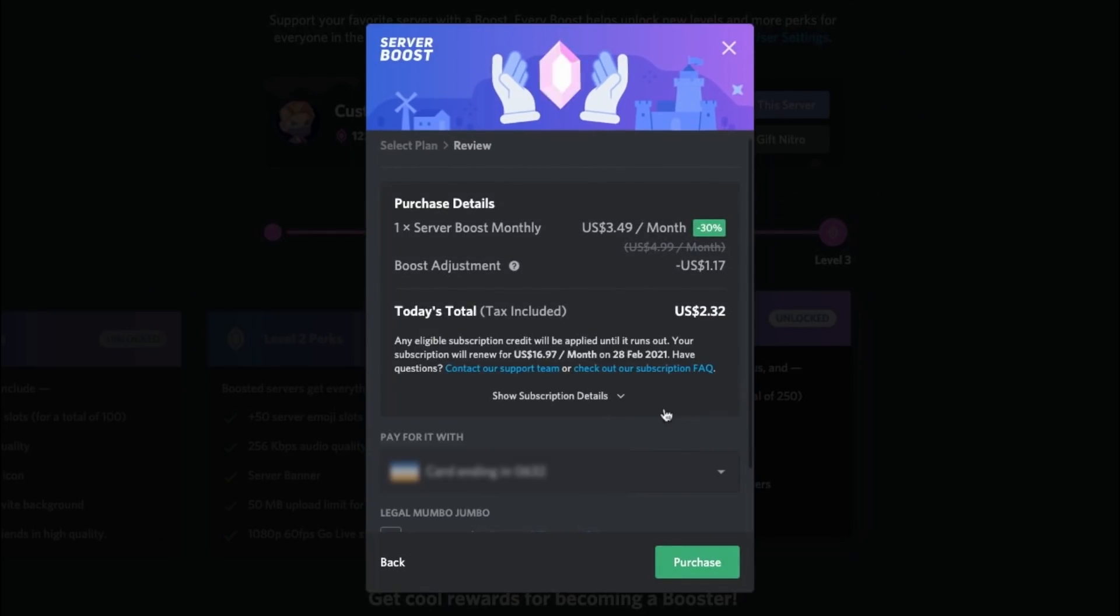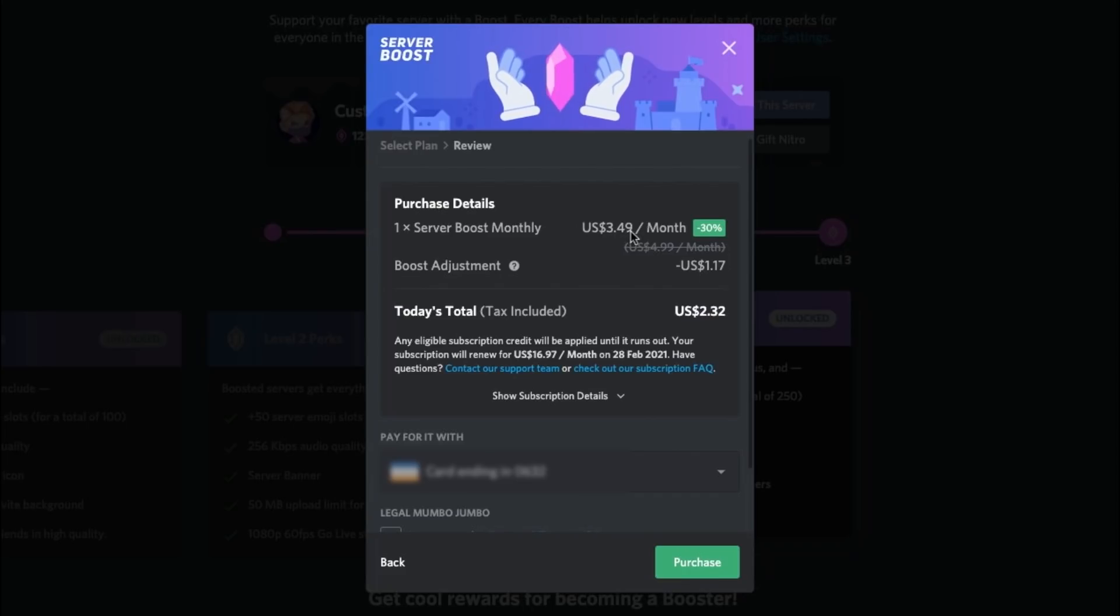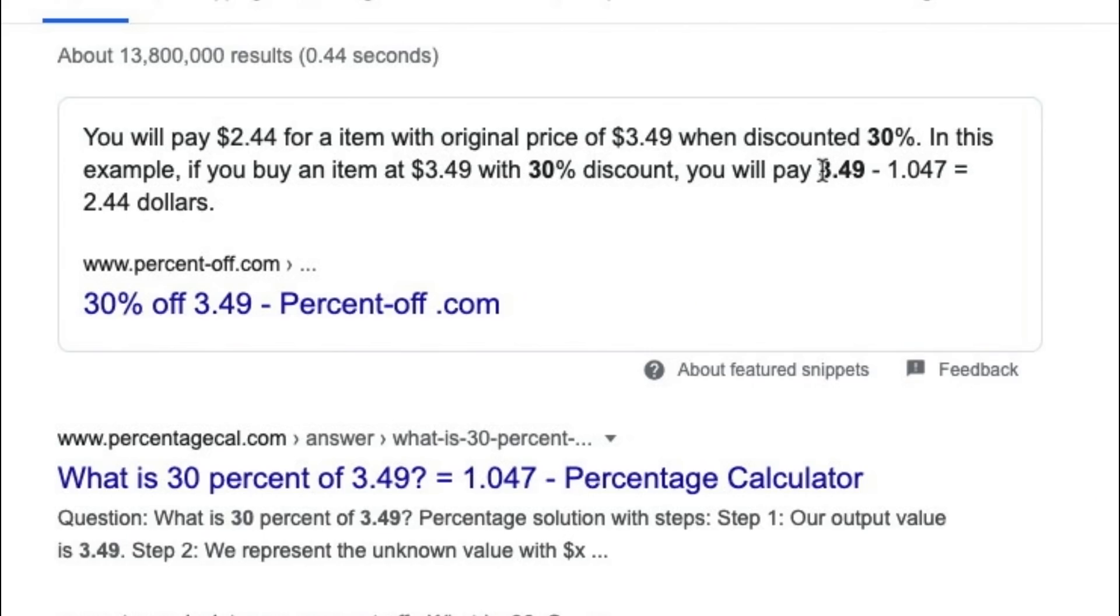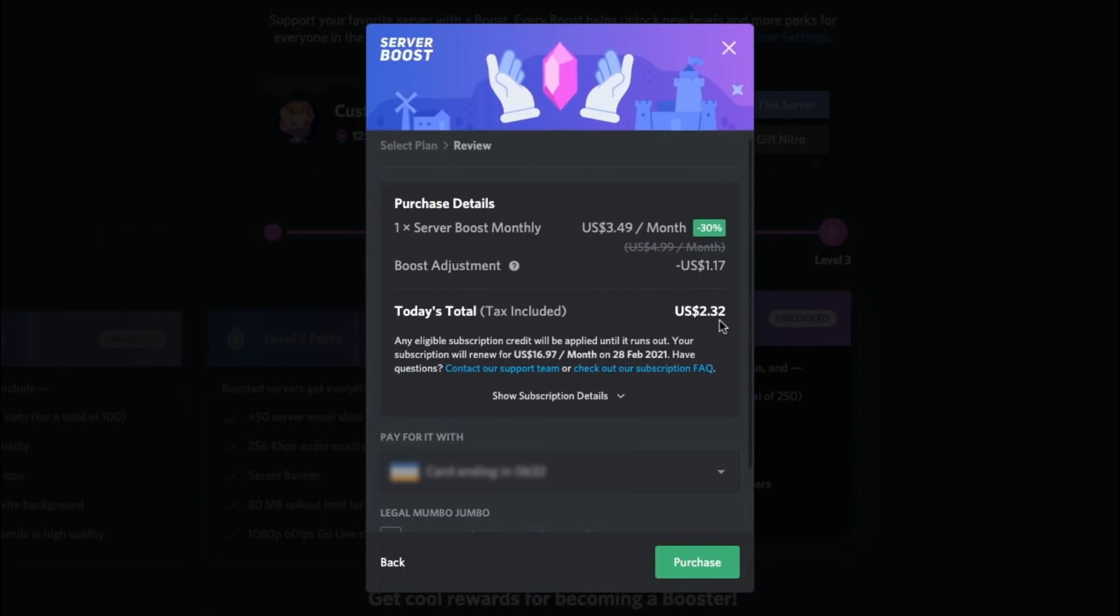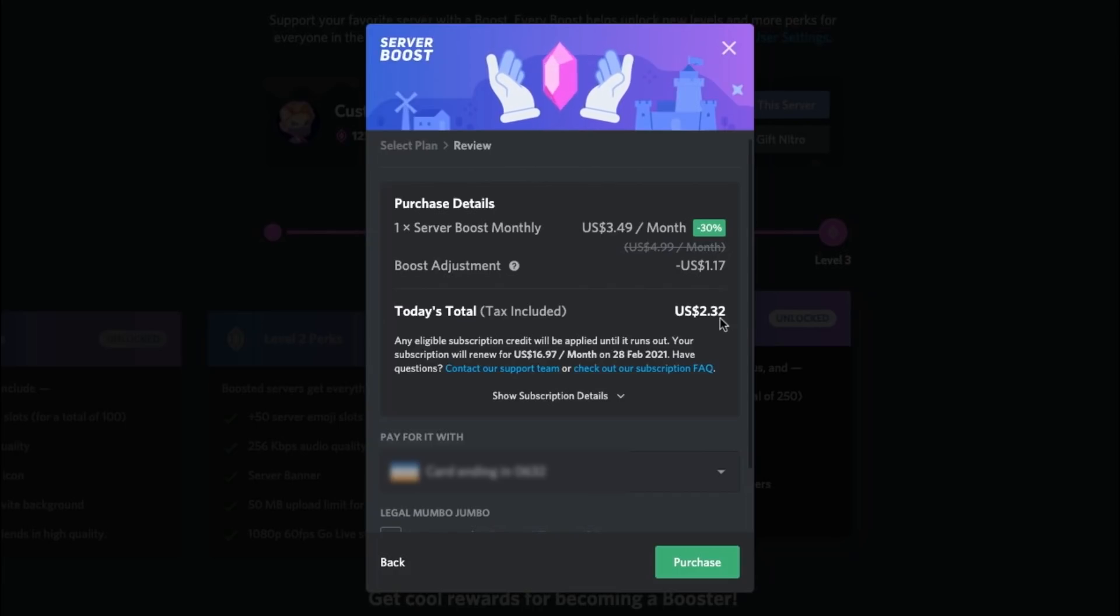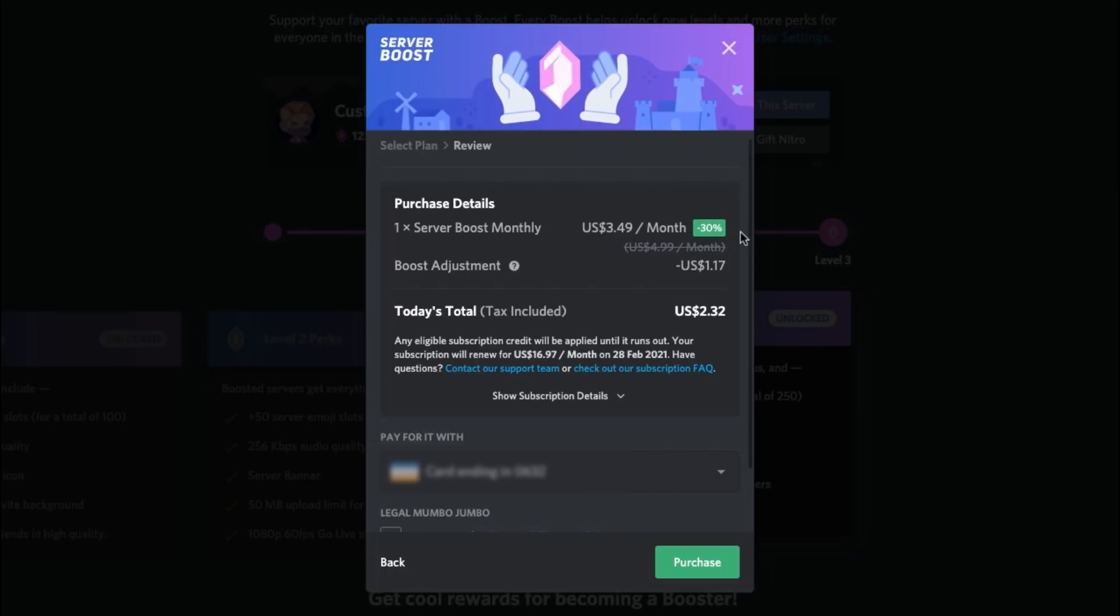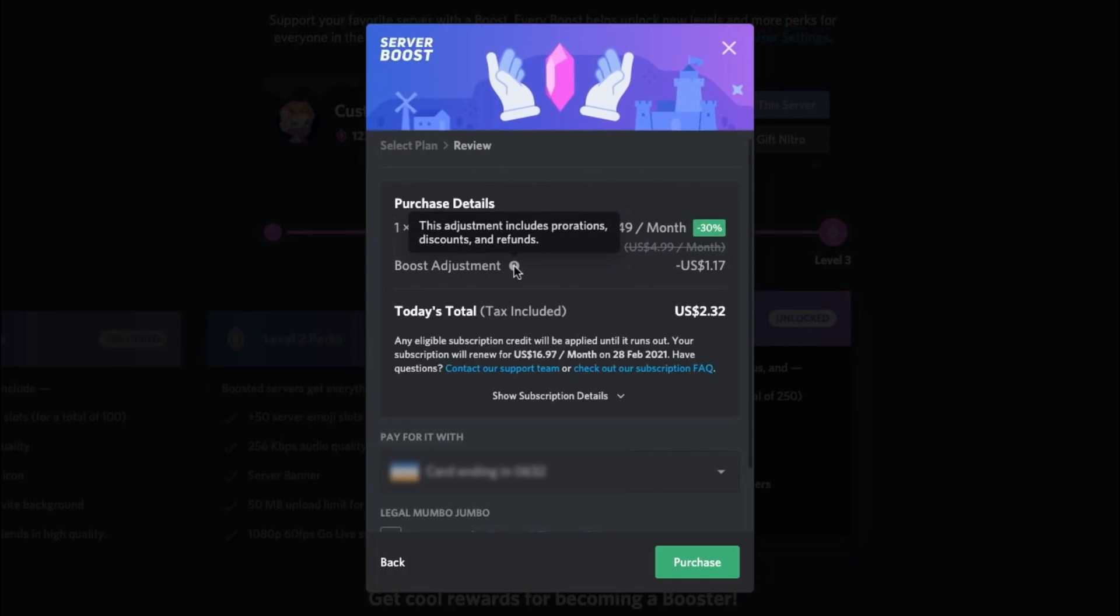So what we're going to do is we're going to go here, obviously $3.49, $1.17. So as you can see here, if you get a 30% discount on something that is $3.49, that will take off this amount of money and it will make it $2.44. And this is not $2.44. There's a 12 cents difference basically. That 12 cents did not come from refunds. It did not come from the discount with the Nitro. So it's come from the proration.